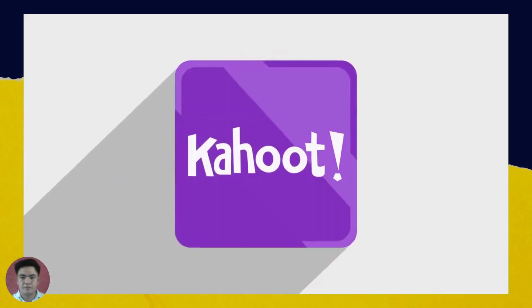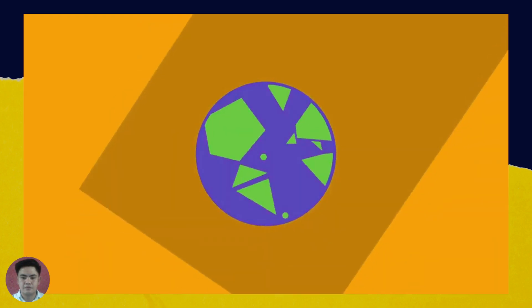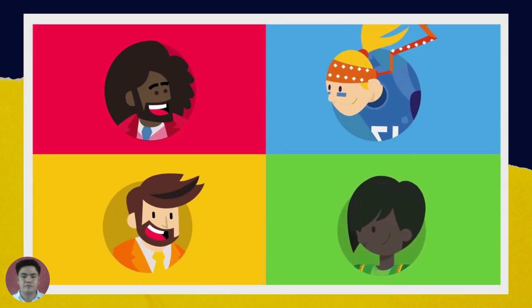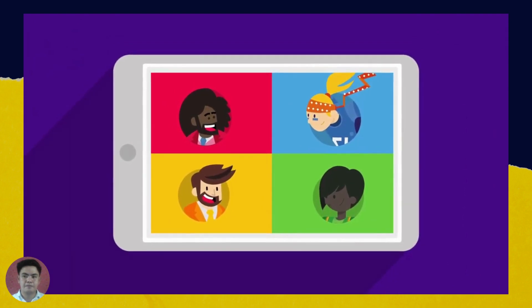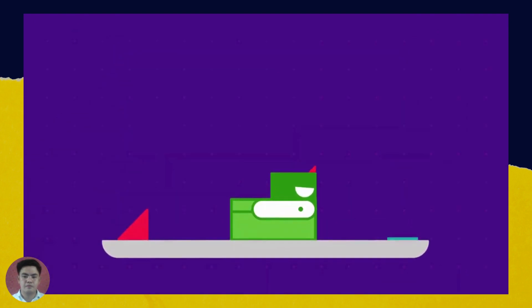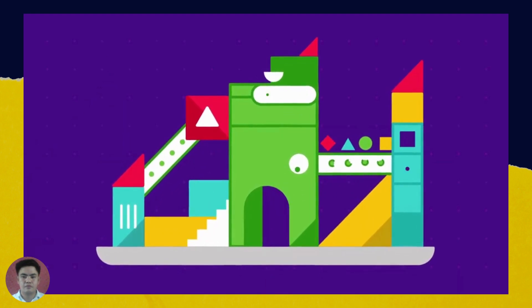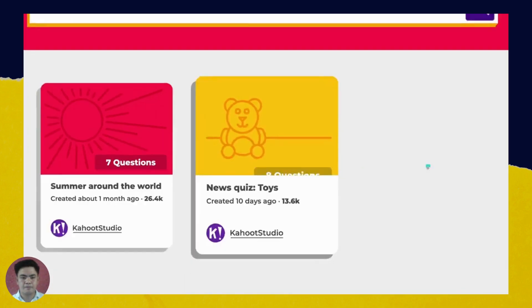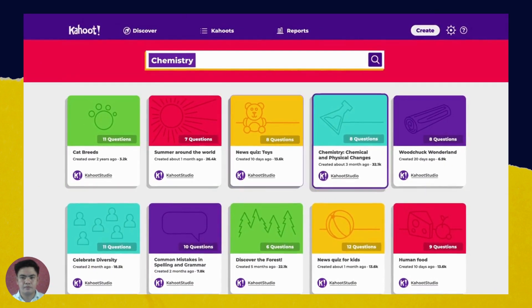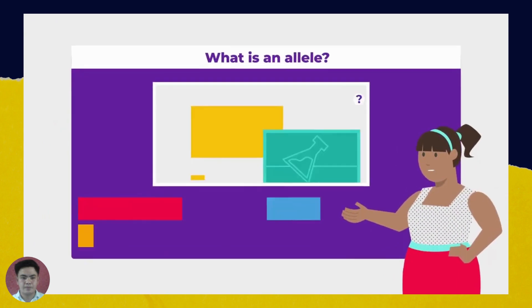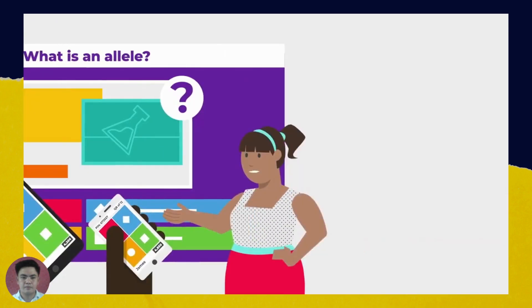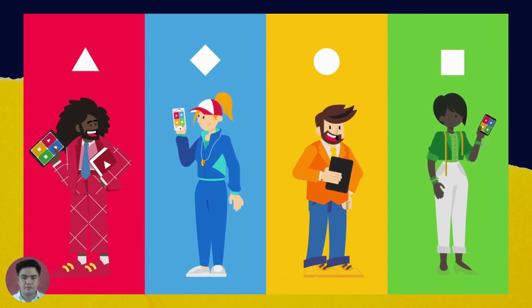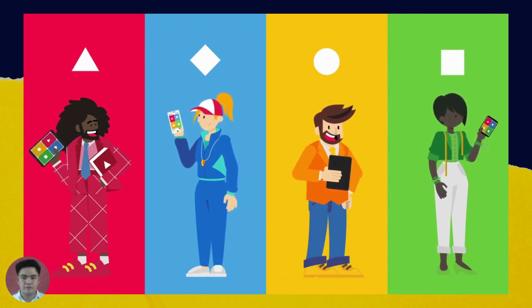Hi, we're Kahoot. We're on a mission to make learning awesome. Our game-based learning platform is used by millions of people all over the world — teachers, students, company employees, and lifelong learners. Kahoot makes it easy to create fun learning games or trivia quizzes in minutes, anytime, anywhere. We call them Kahoots. It works for any subject, in any language, on any device. You can also discover and play existing games — there are millions of Kahoots in our library. Kahoot can be played in a live setting with questions on a big screen or on your mobile device. It's played in schools, companies, at events, and even parties to make learning awesome.